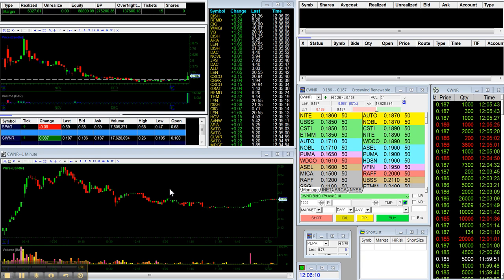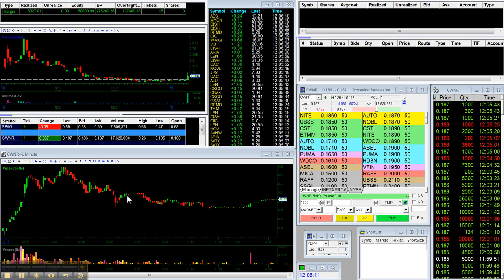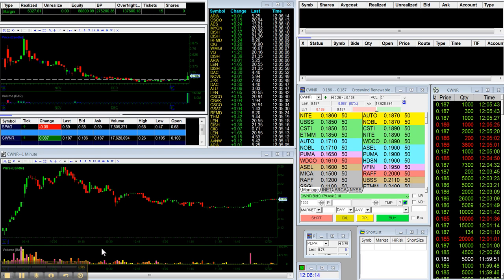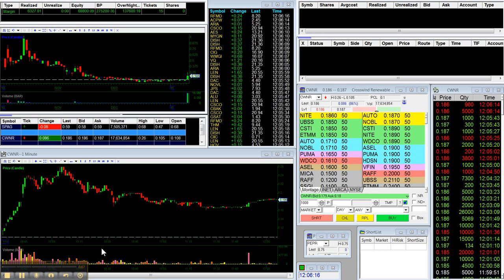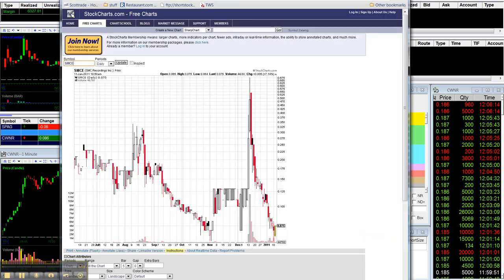Hey there, it's Michael Goode from reapertrades.com, and I've got not really a trade recap, just talking about one trade CWNR, and why am I doing this? Mostly just because I want to have notes on it.